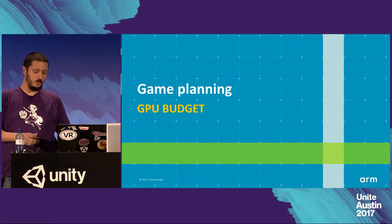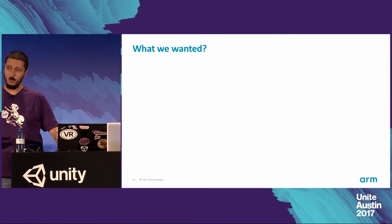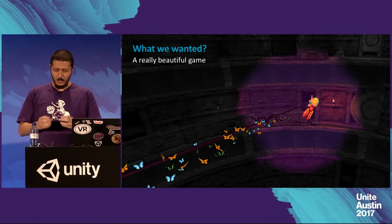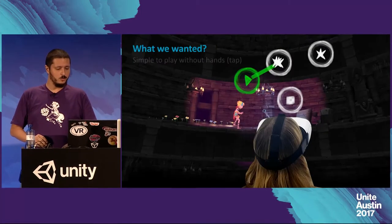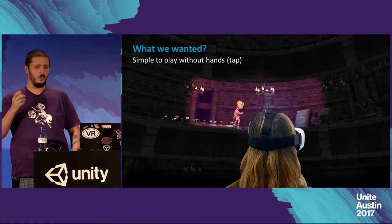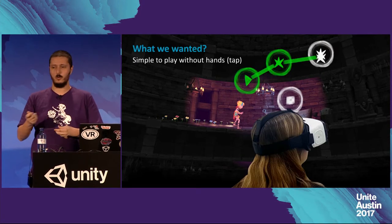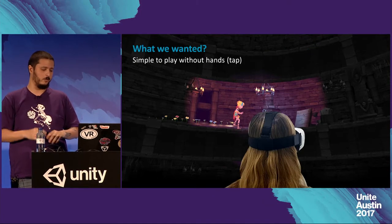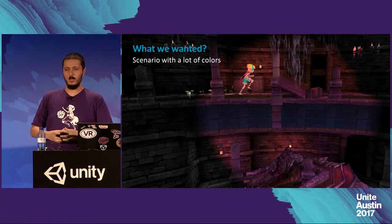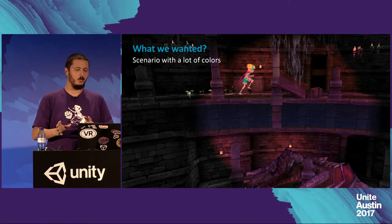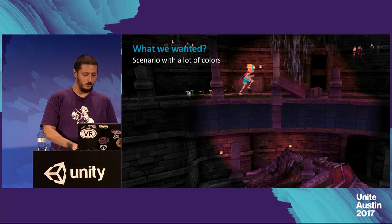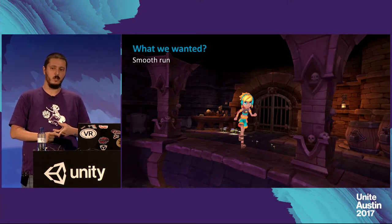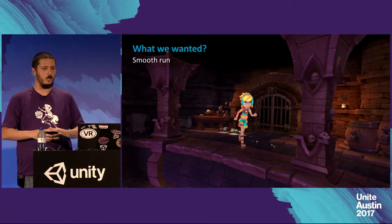Let's see how the GPU budget was planned from the beginning. When we started planning this game, we wanted a really beautiful game with a lot of colors running on Gear VR. We also wanted gameplay that doesn't require keeping your hands up tapping, since when we started we didn't have the Gear VR controls. We wanted a lot of colors in the scenario — each level having many different colors. Most importantly, it needs to be really smooth: 60 frames per second and at least four-times anti-aliasing. That was our main target from the beginning.